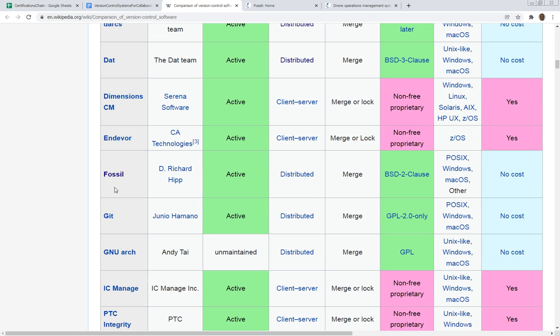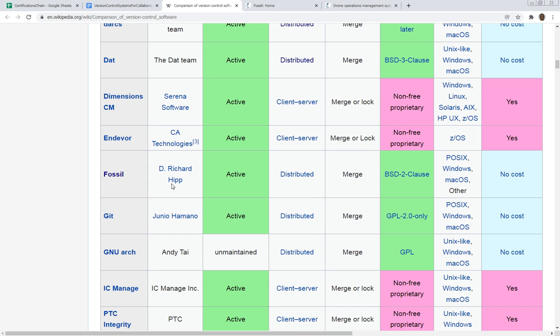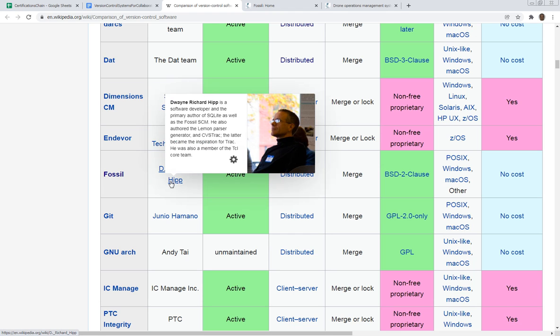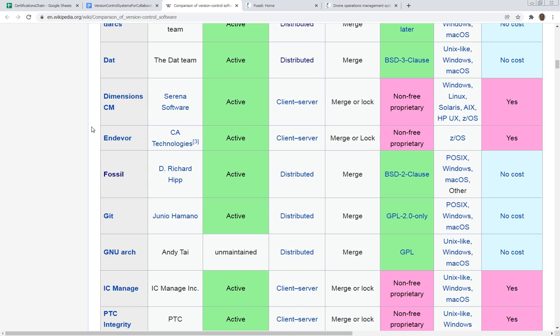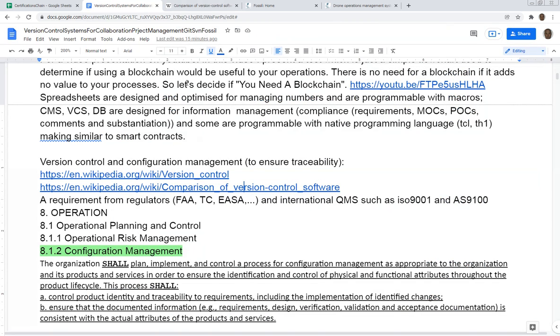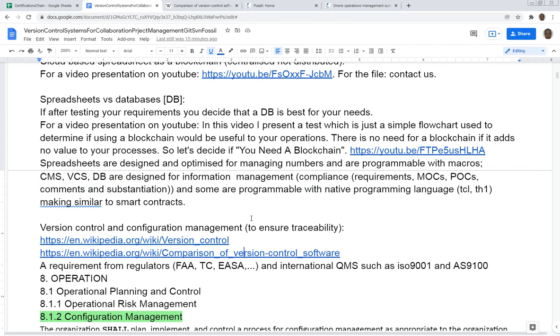The system that we're going to be using today is Fossil. Fossil was developed by Richard Hipp. He's the person who also developed SQLite, which is the most used database in the world. It's probably one of the top two or three software used in the world as well. There's billions of databases in the world that are SQLite - your TV, your smartphone, your Windows 10, everybody uses it.